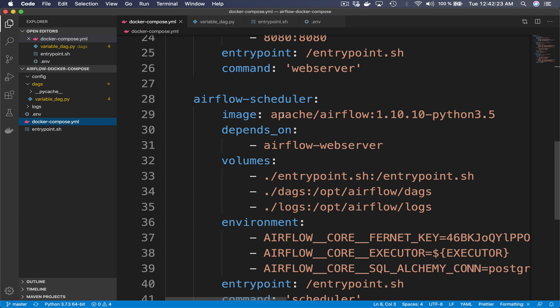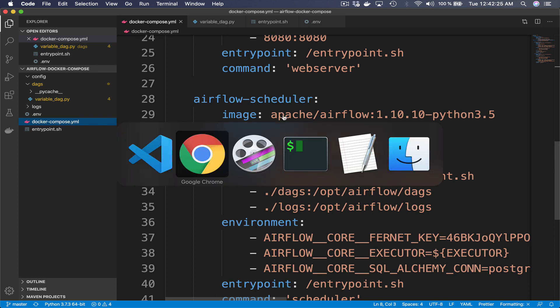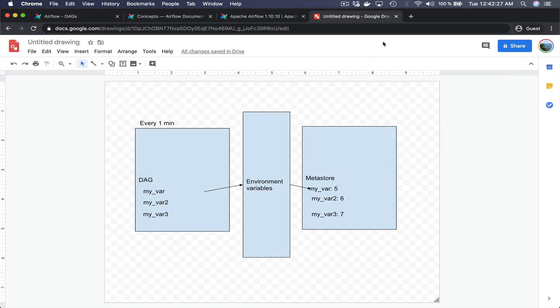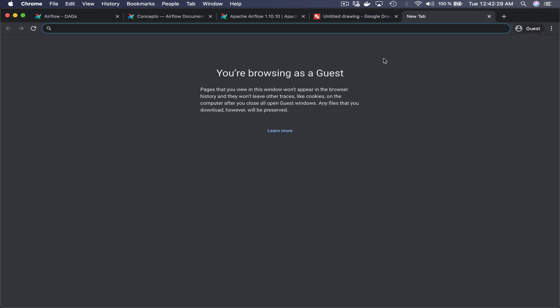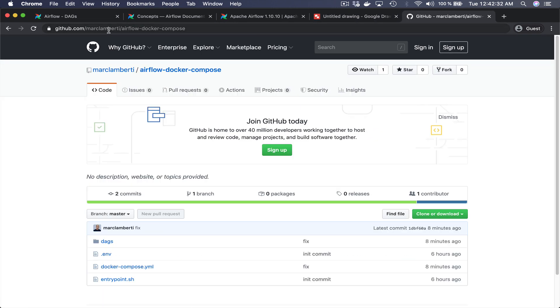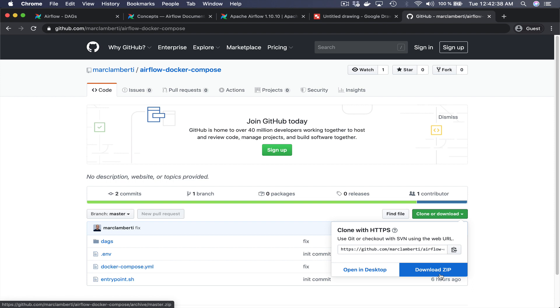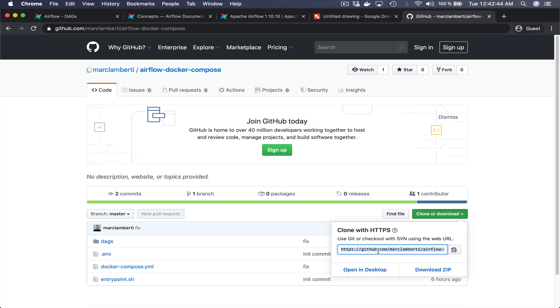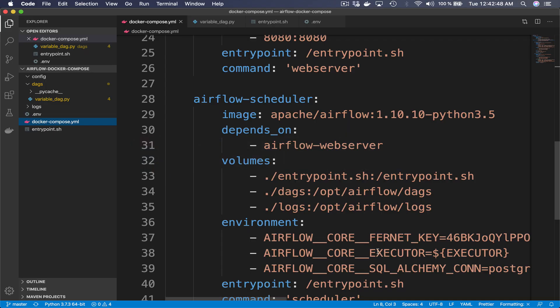If you want to download all these files, go to the GitHub repository at marc-lamberty-airflow-docker-compose and click the button to either download the zip file or clone the repository. That being said, let's move forward — back to the code editor. What we are going to do now is start Airflow using Docker and Docker Compose.